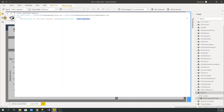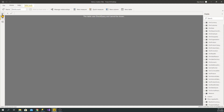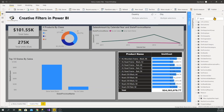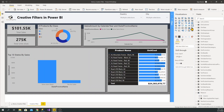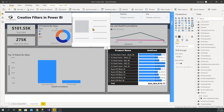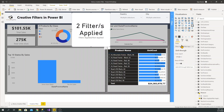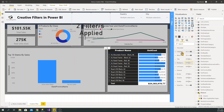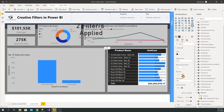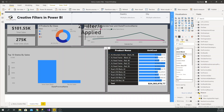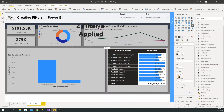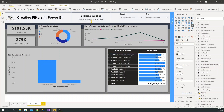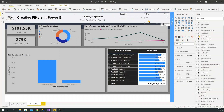Now let's quickly create a card visual and drag this 'Filters Applied vs Not Applied' measure into it. We need to do some formatting to make it look good, otherwise it would look weird. It also depends on the person where you want to put this card — I'm placing it to the side here because I have space, but you may want to put it just under the slicers you have applied.